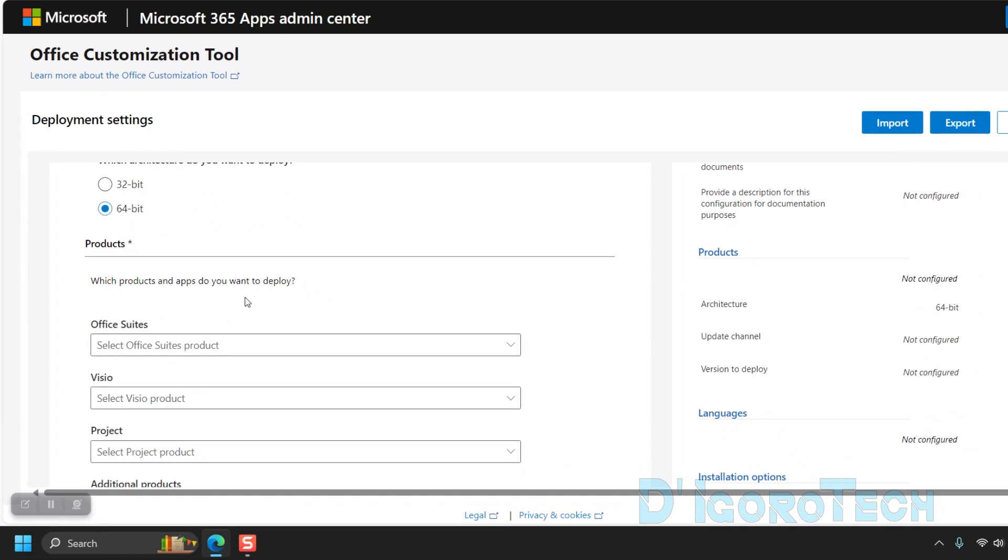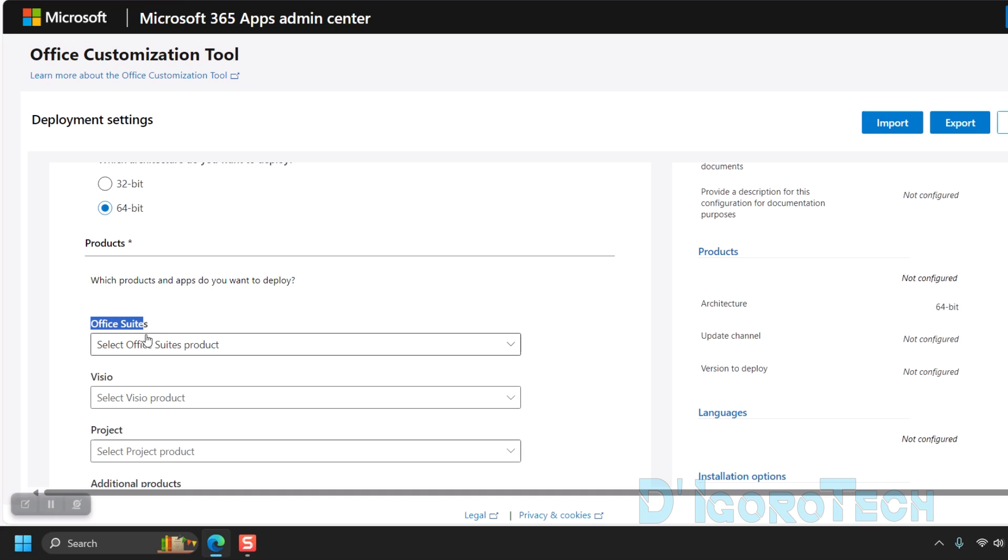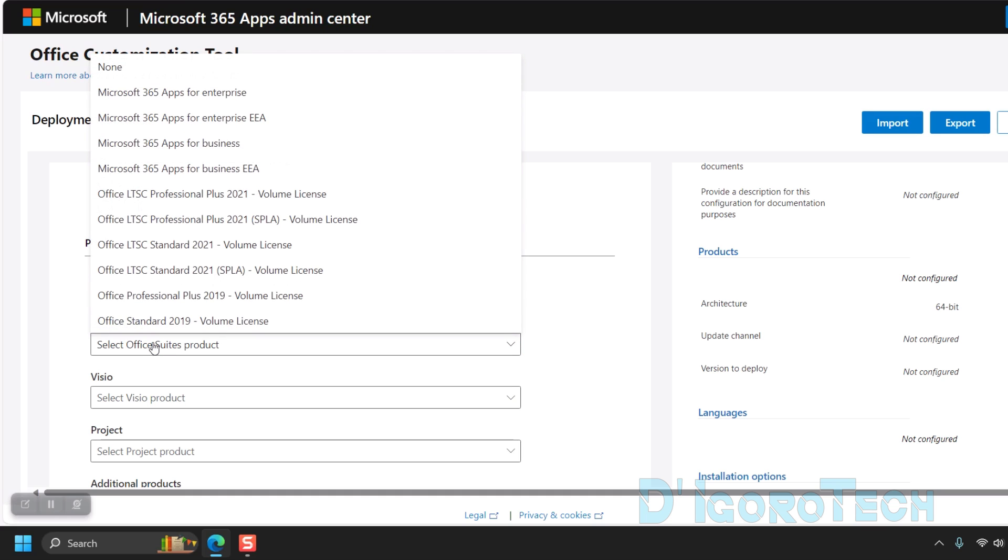Next is the Products. We will choose which products and apps we are going to deploy. First is the Office Suites. Click on it to expand then choose Office LTSC Professional Plus 2021 Volume License.